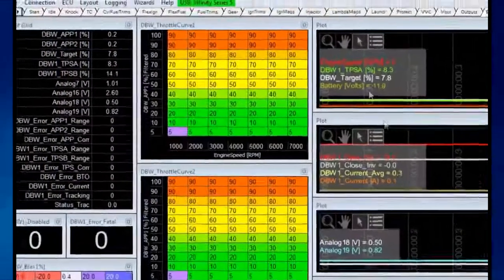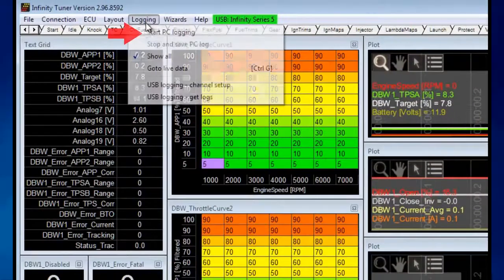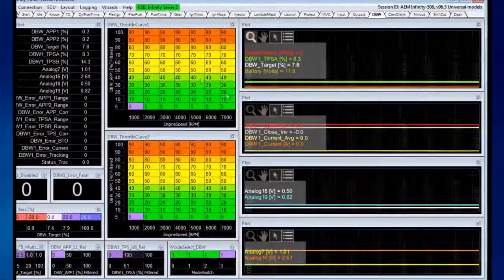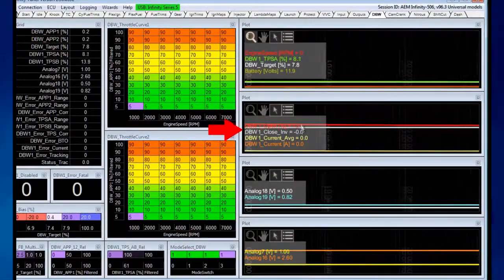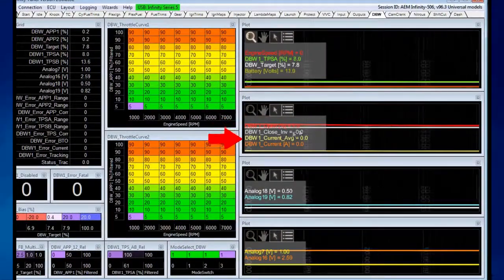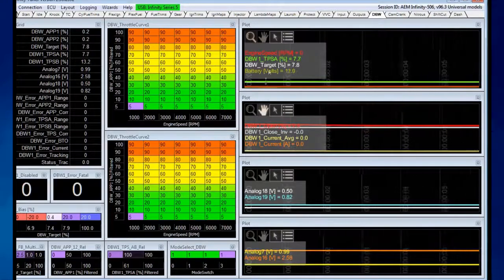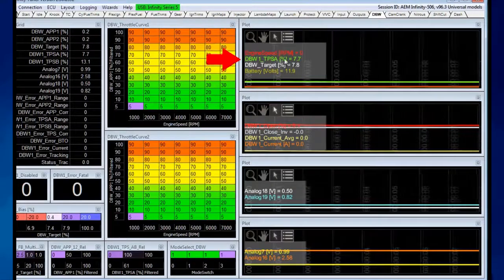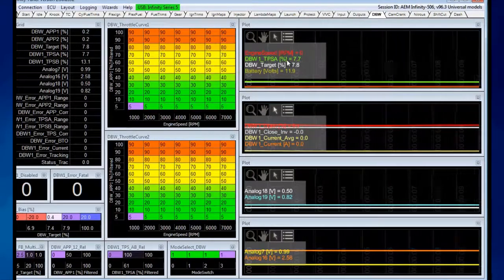If we click Close and start a data log, we should be able to watch these values for drive-by-wire open and close move, as well as the target and actual TPS position moving when we press on the pedal.